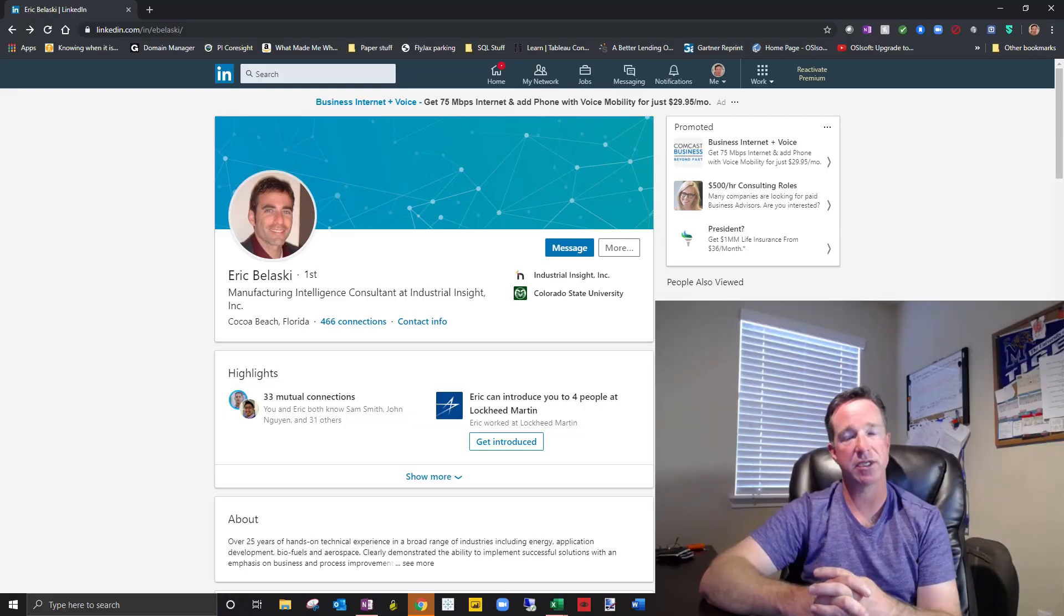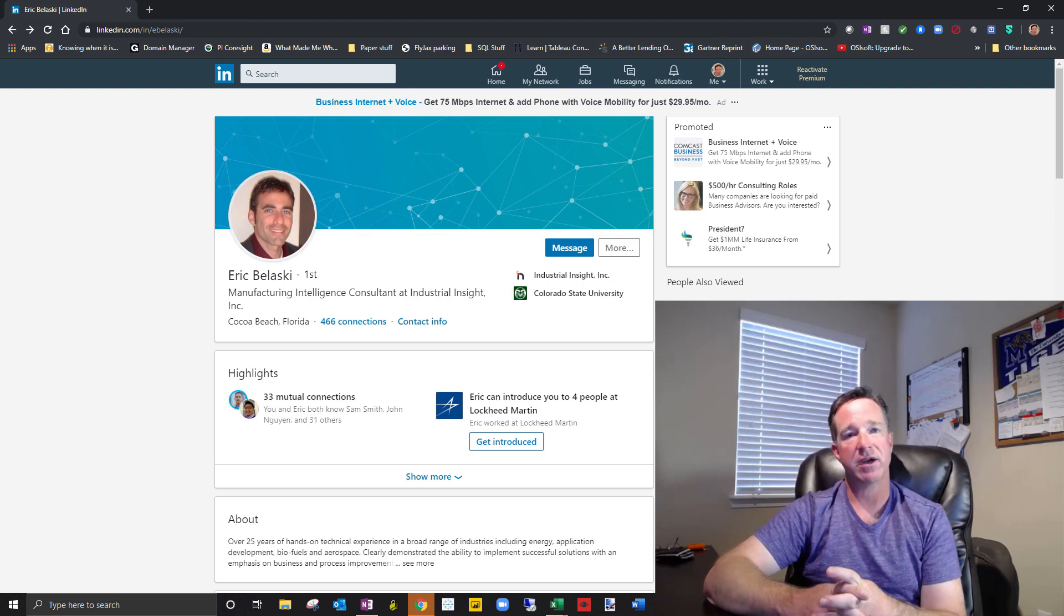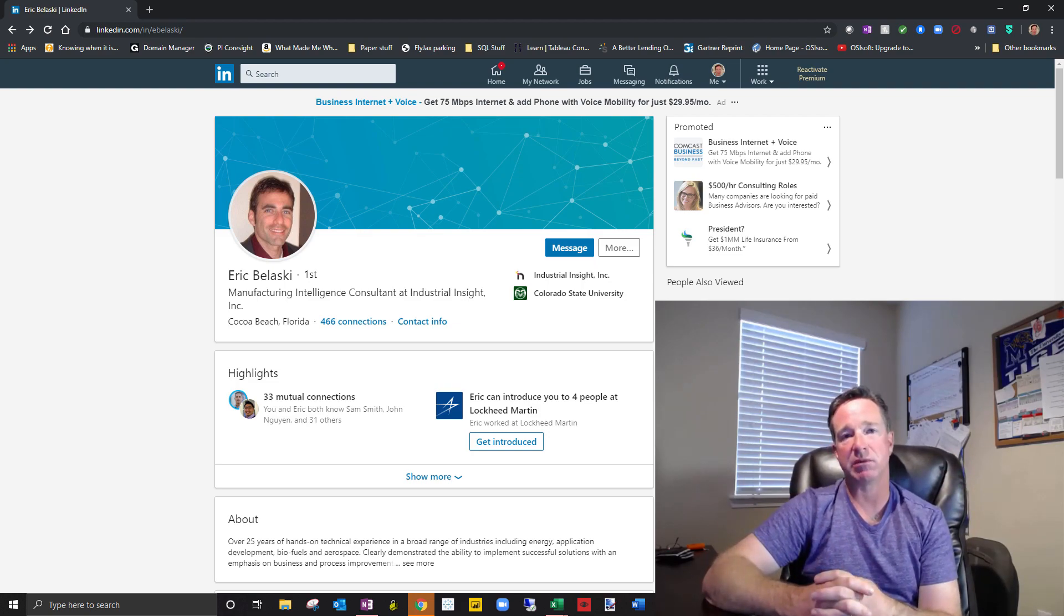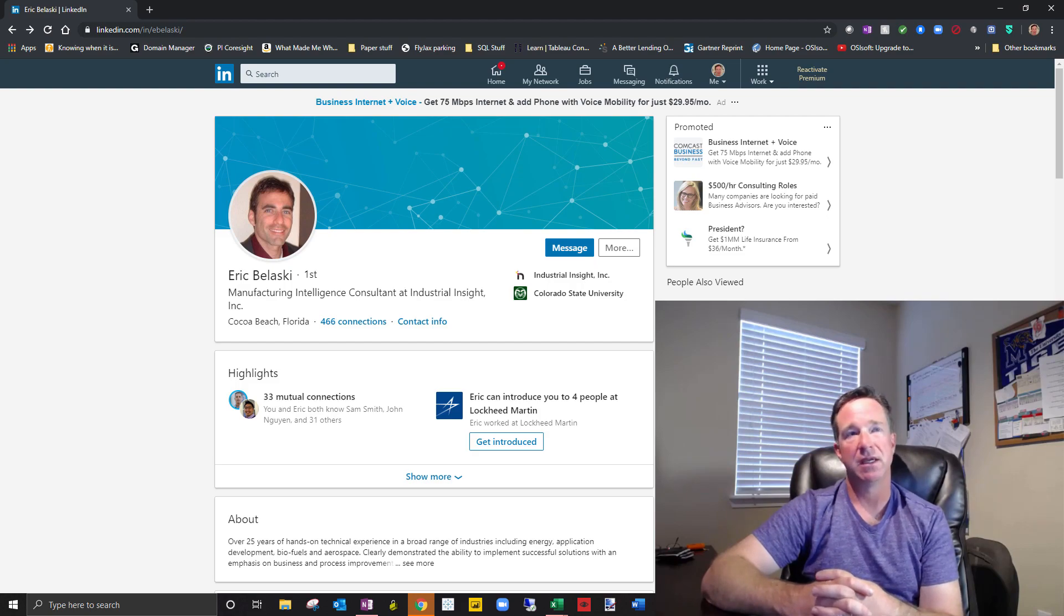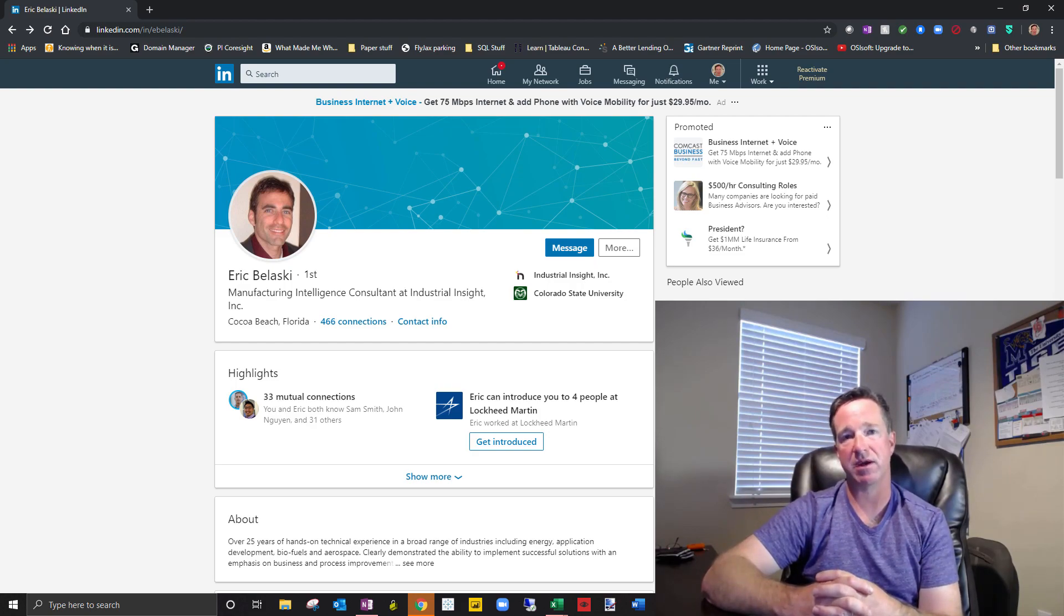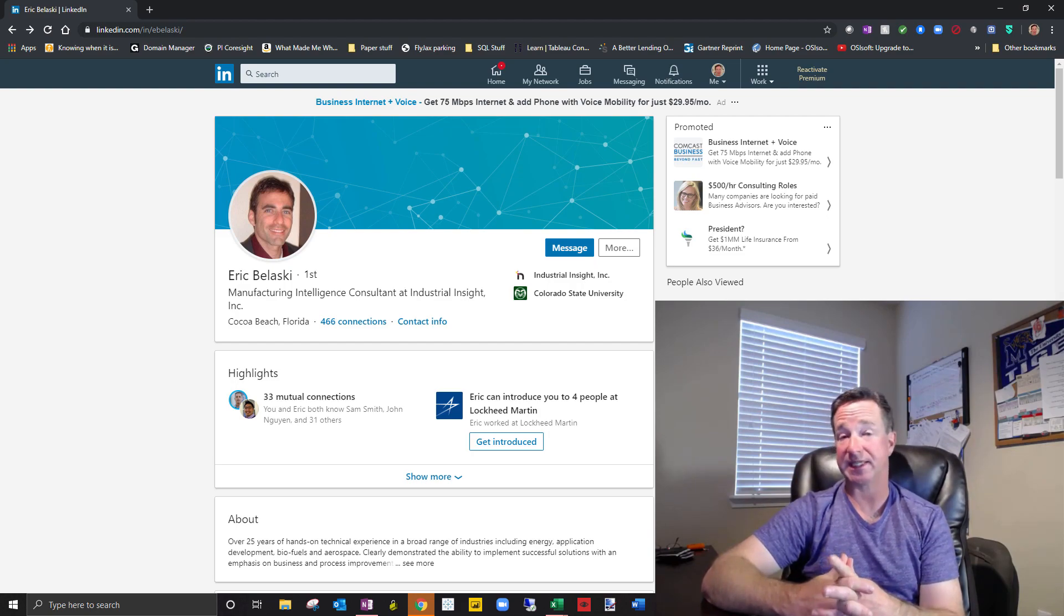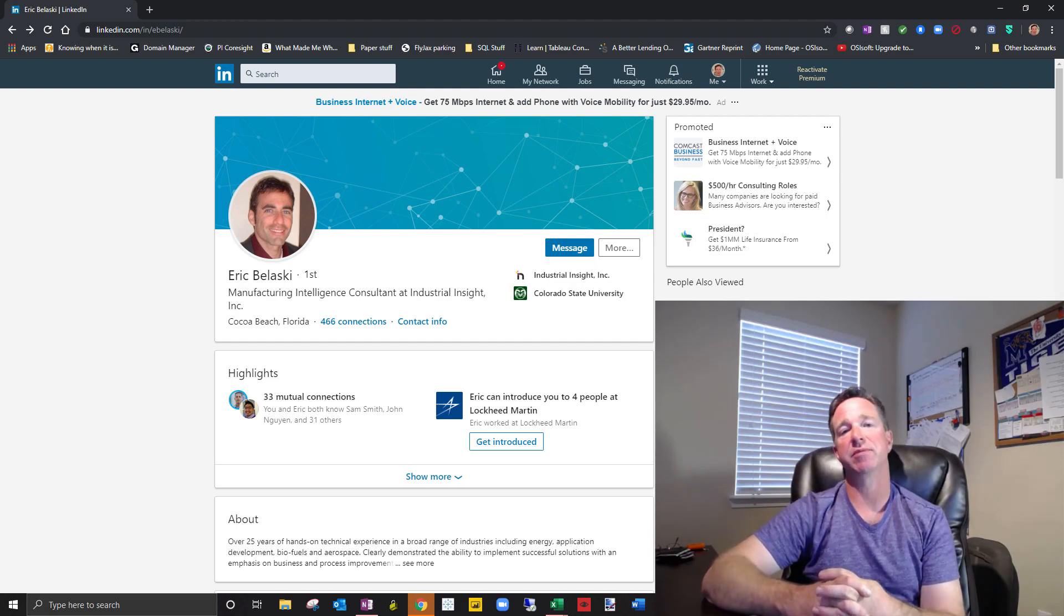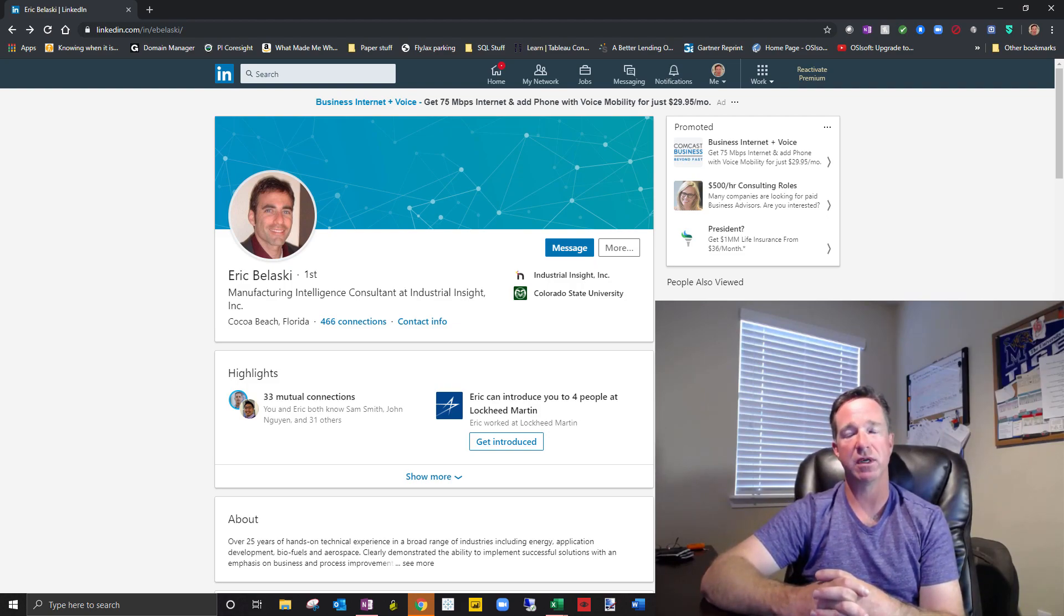First of all, we've added a third person to our team, a gentleman by the name of Eric Belaski. Eric and I have been talking off and on for probably three years now. Met him through a mutual connection probably three years ago. And for a long time, we've talked about him probably being the number three person here at Industrial Insight. We're really excited to have him and he's working with a new customer of ours that we're really excited to be working with.